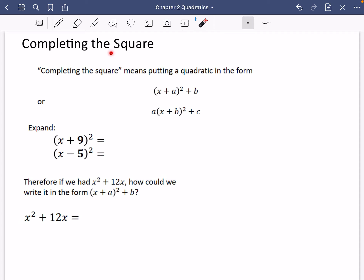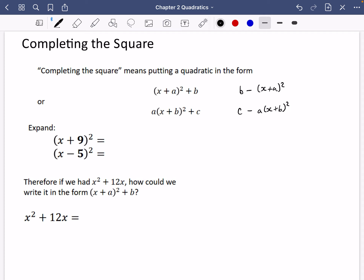We're going to look at the stuff needed for exercise 2c, which is to do with completing the square. Completing the square means putting a quadratic into either the form (x + a)² + b, or a(x + b)² + c. The key thing is that x appears only once. You may also see alternative ways of writing this, such as b minus (x + a)², or c minus a(x + b)², with negatives as well.